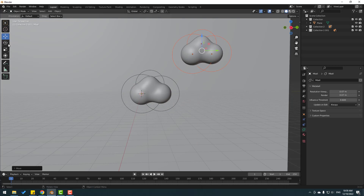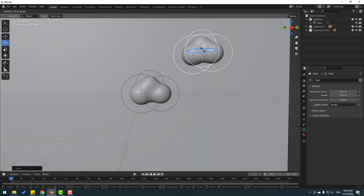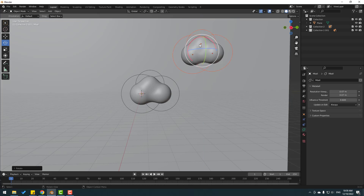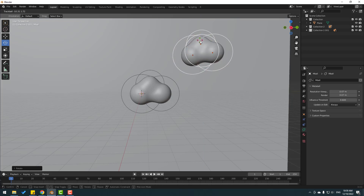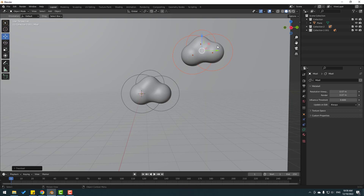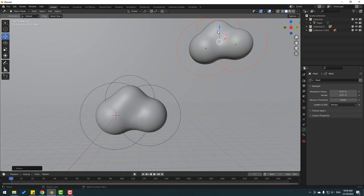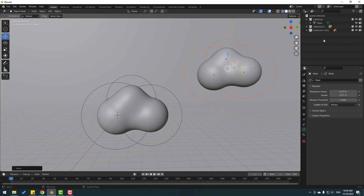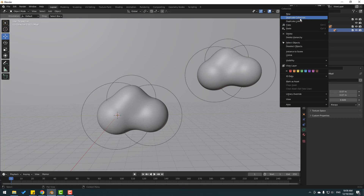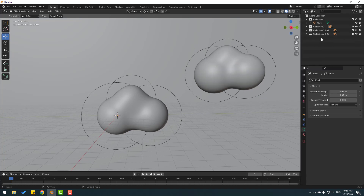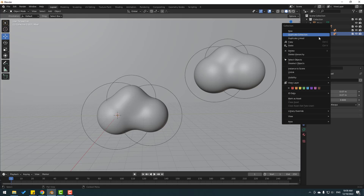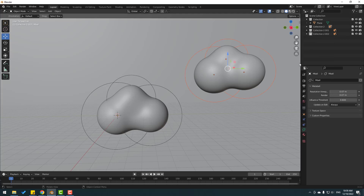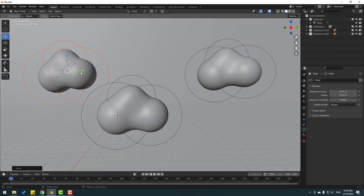Select the rotation tool and change the rotation a little bit. Press S to change scale, move to down. Select this collection again, right-click, and duplicate collection. Then select this collection, right-click, select objects, and move to the left.